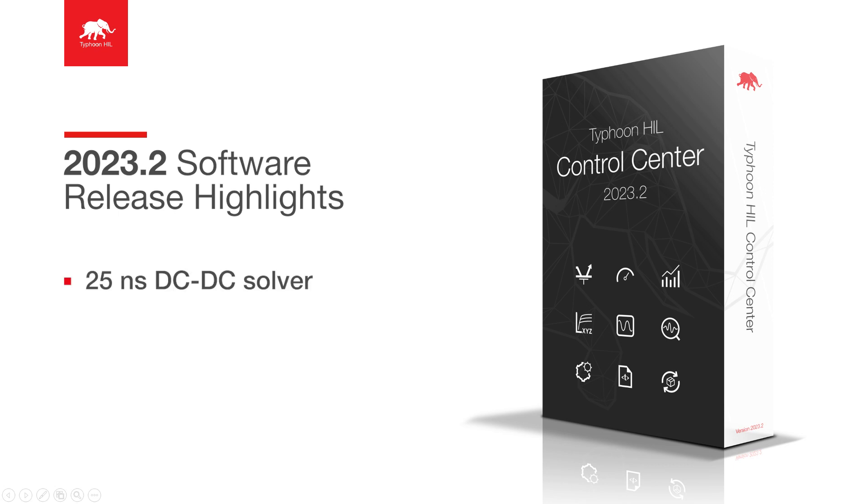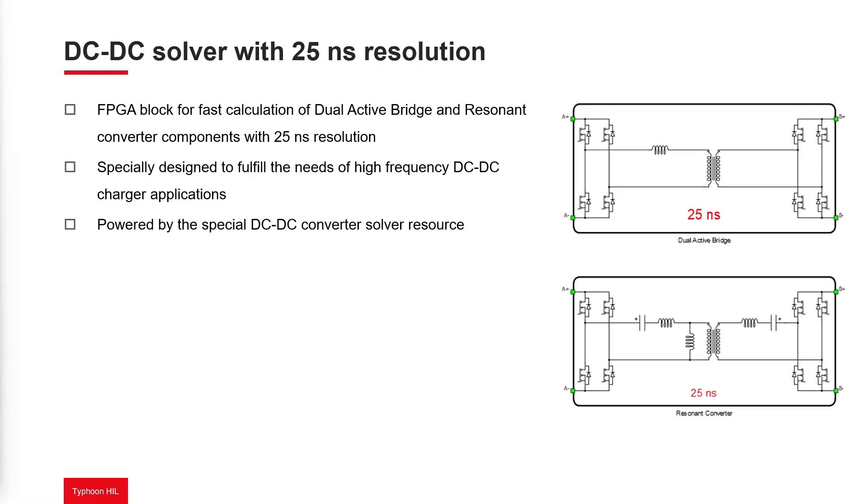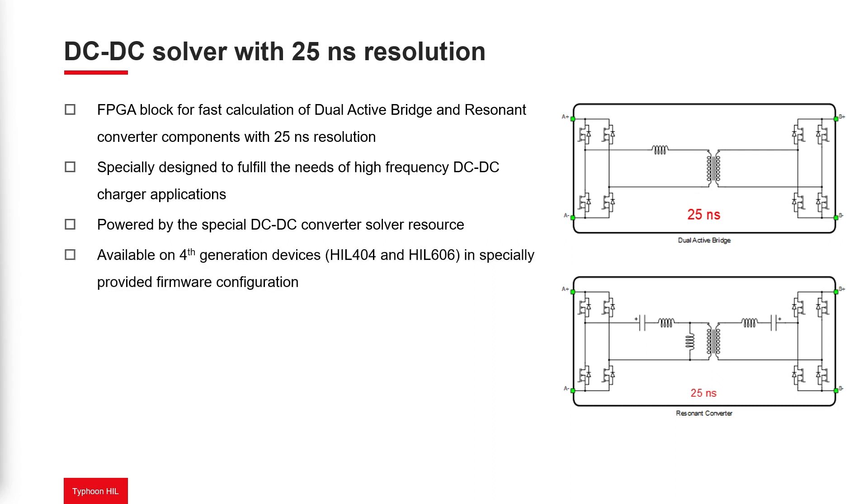dual-active bridge and resonant converter components are further improved, achieving a 25 nanosecond simulation time step in a specially provided firmware configuration on 4th generation HIL 404 and HIL 606 devices.